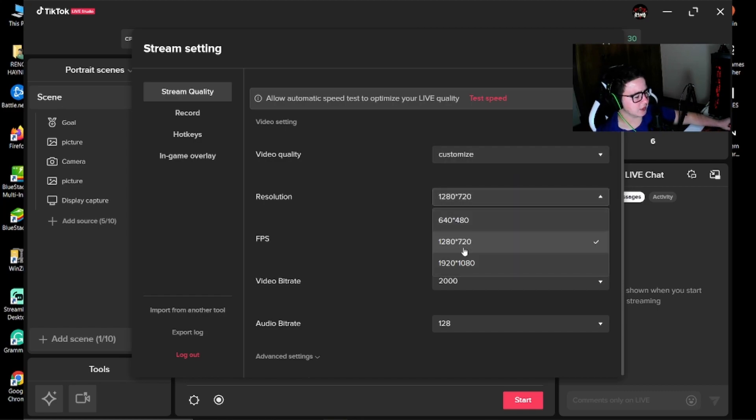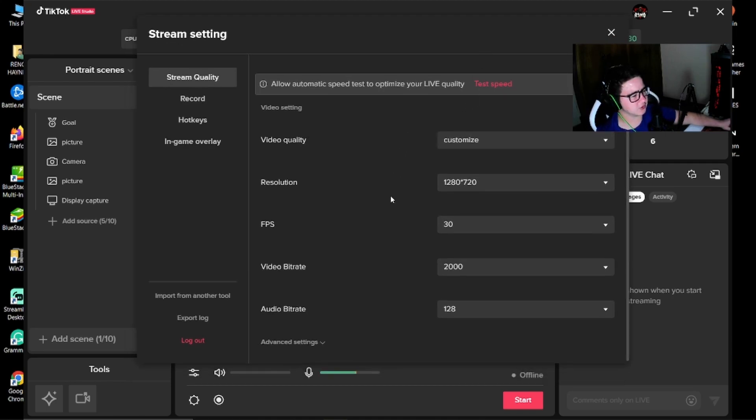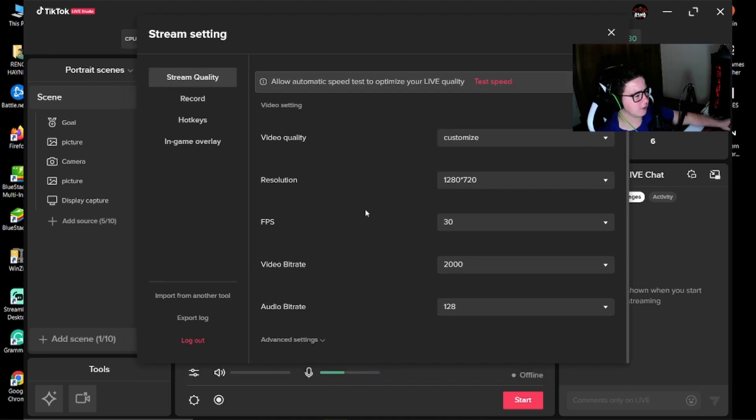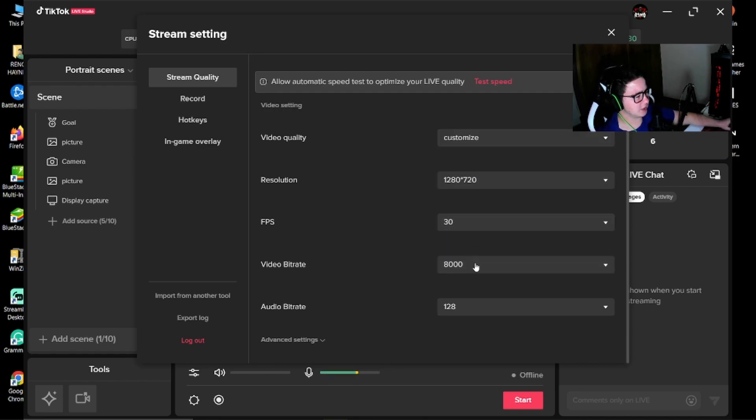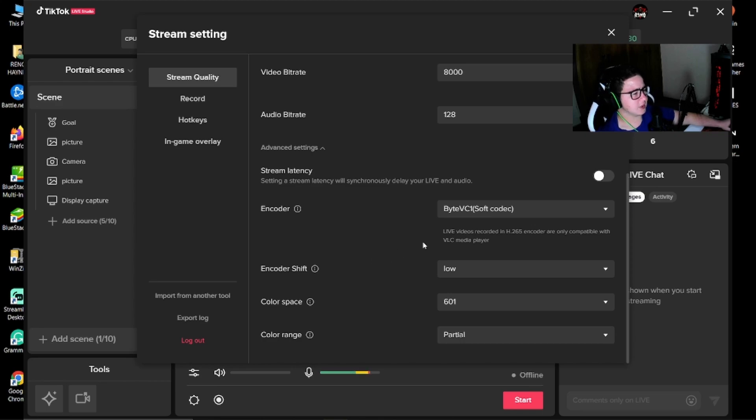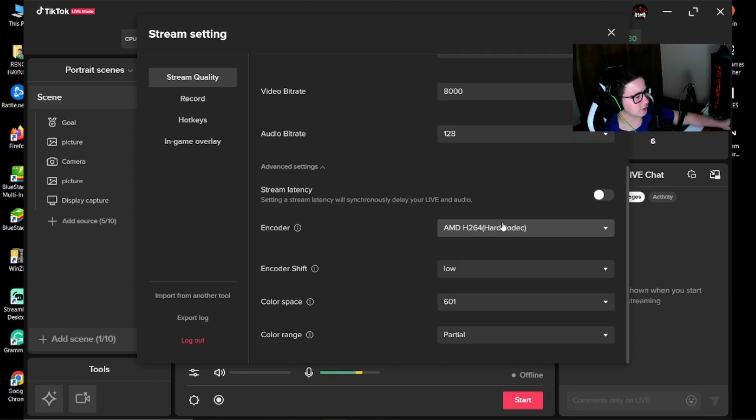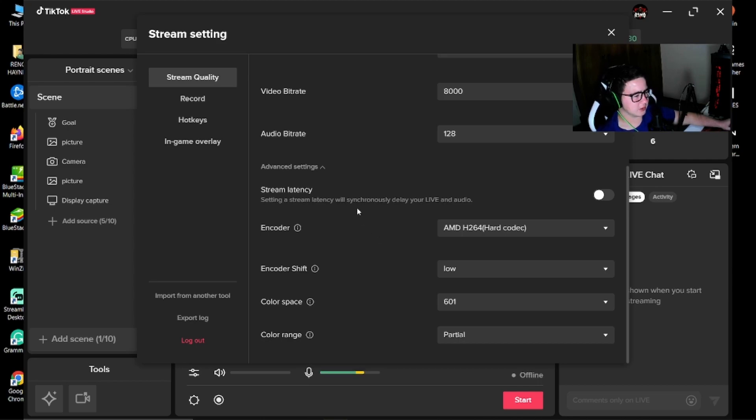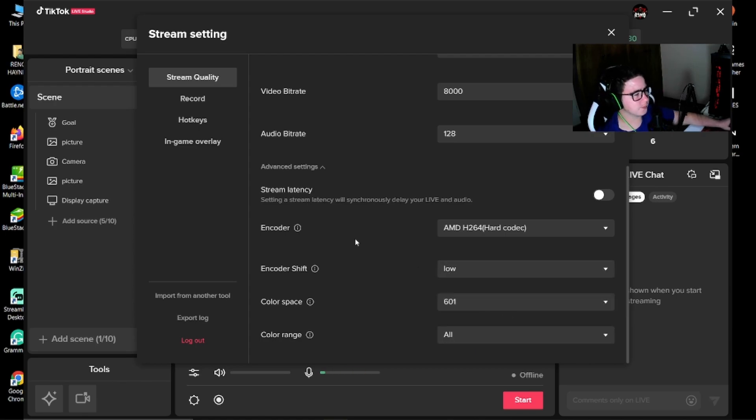So I'm going to set it here to 720. 30 frames works fine on TikTok. Don't need 60 frames. I'm going to use 8000 bitrate. And down here I'm going to use this encoder. I found it to work best. I'm not going to change the settings. I'm just going to put color range to full.